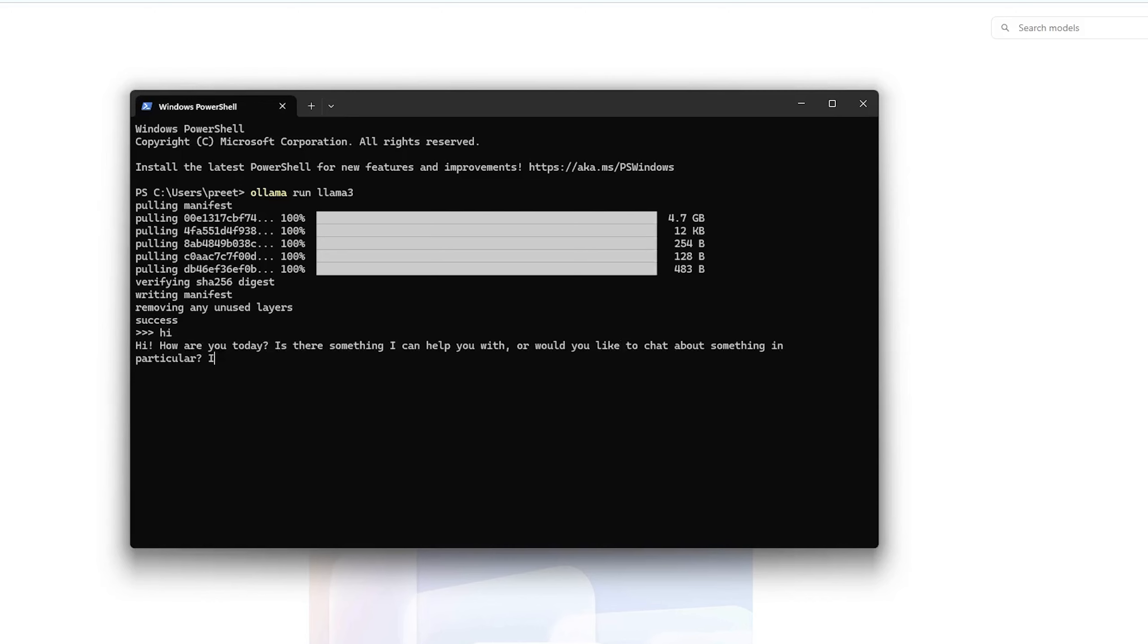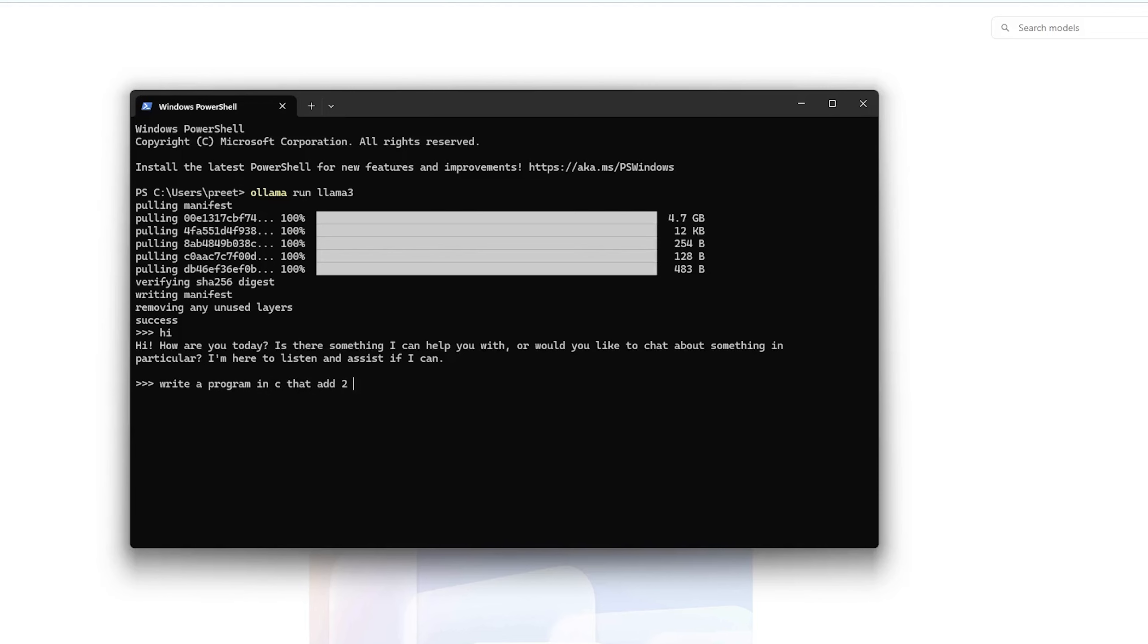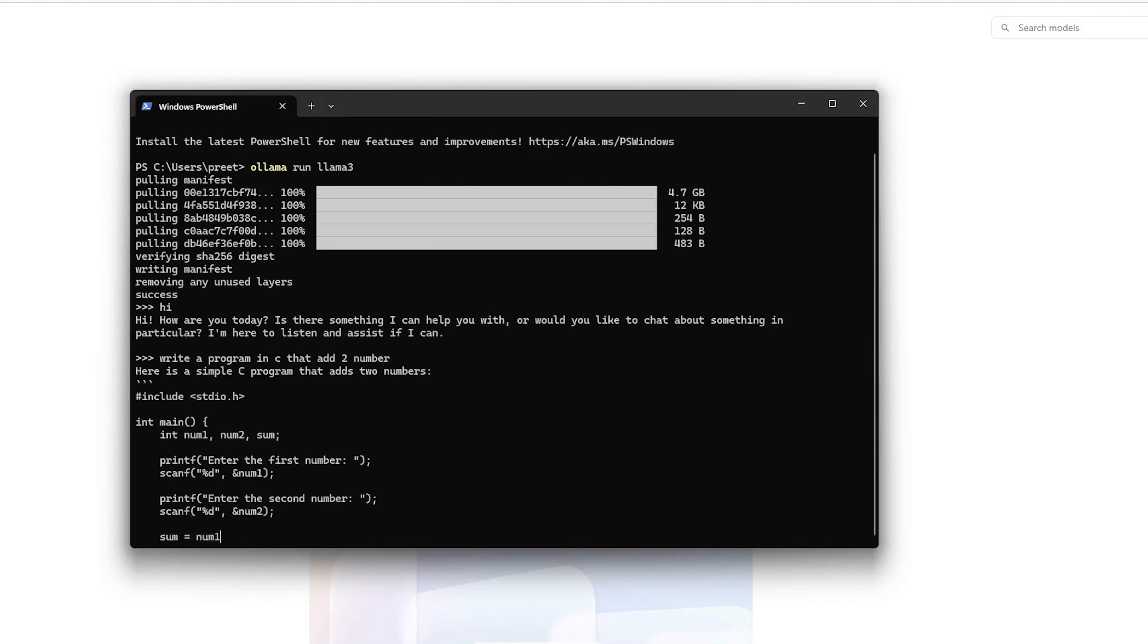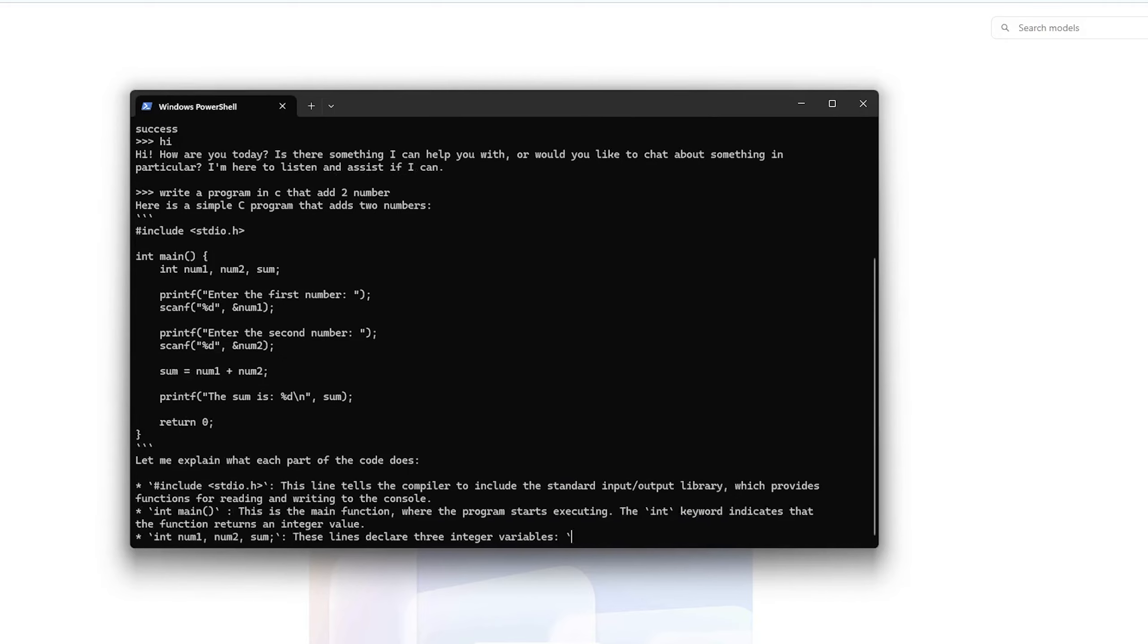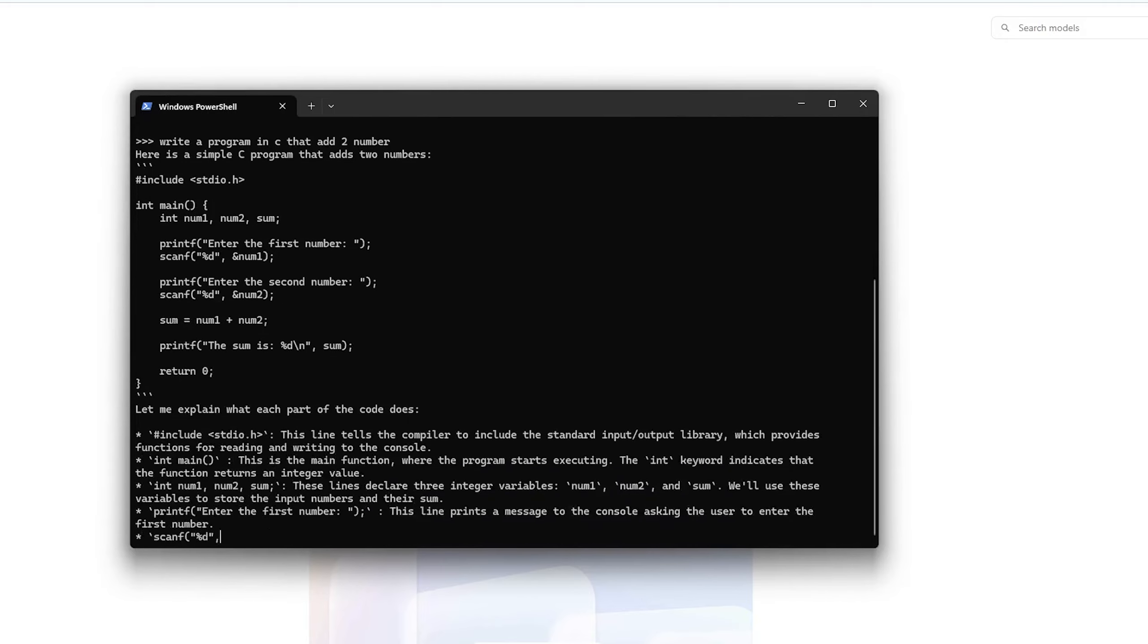Now let me type hi here and it is, I would say, quite fast. Let me ask if it can write a program to add two numbers. Oh my god, it's really fast guys.